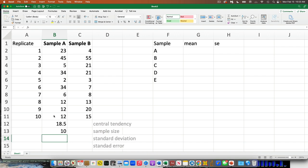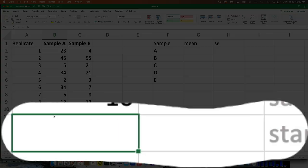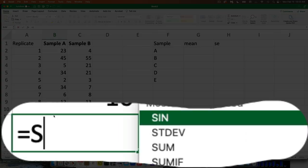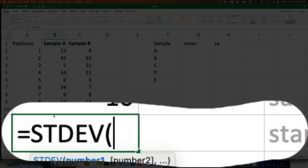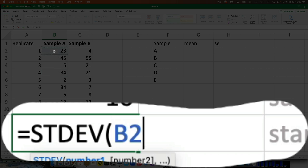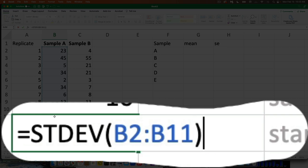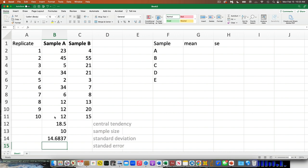Now let's do a measure of variance. The simplest one is standard deviation. Click an empty cell, type the equal sign, then STDEV for standard deviation. Open parentheses, click B, hold Shift down to the bottom of the range, close parentheses, and hit Return. Now I have my measure of variance.